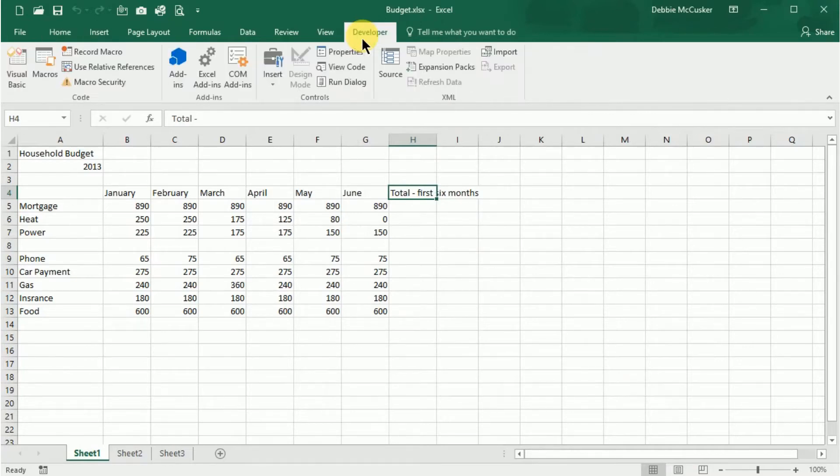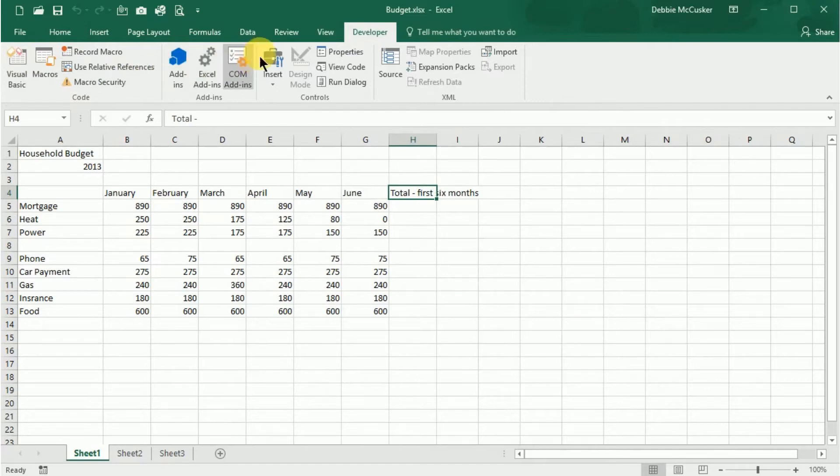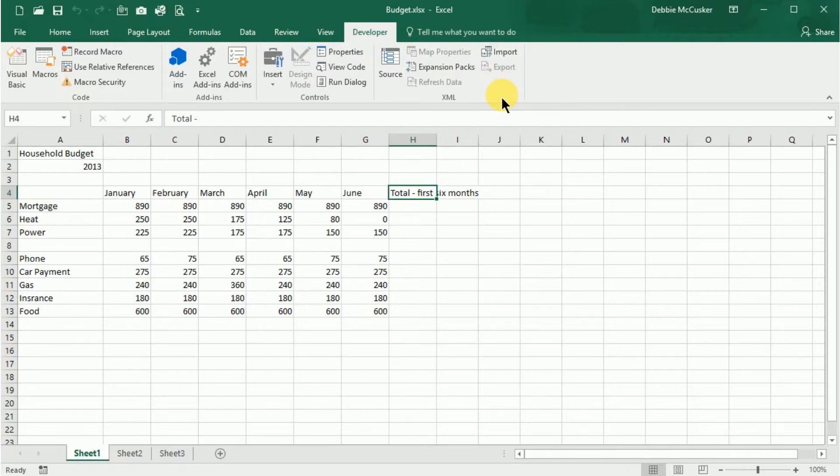You'll notice there are a lot of shortcuts or options on the Developer tab, and we'll cover a lot of these during this session, but for now I want you to understand that this is the tab that will be related to macros.